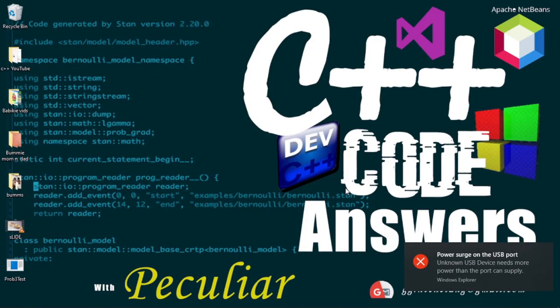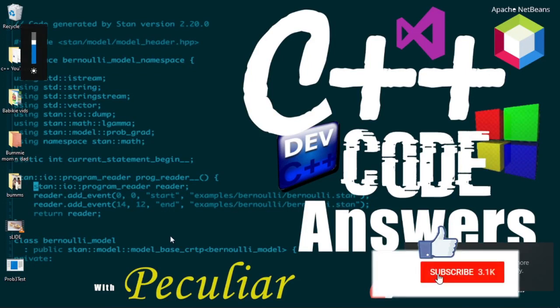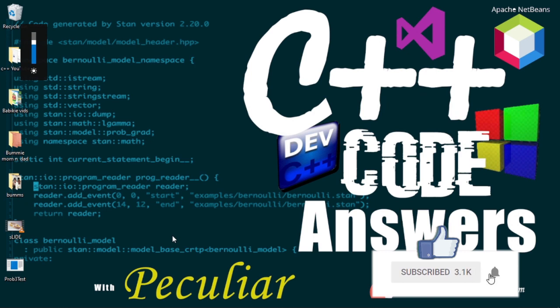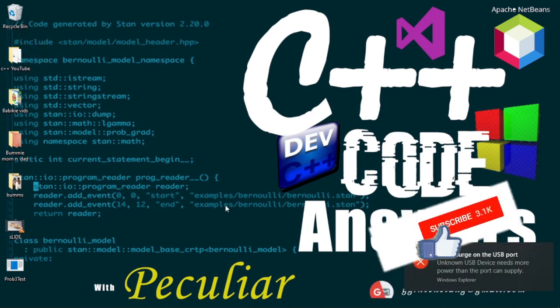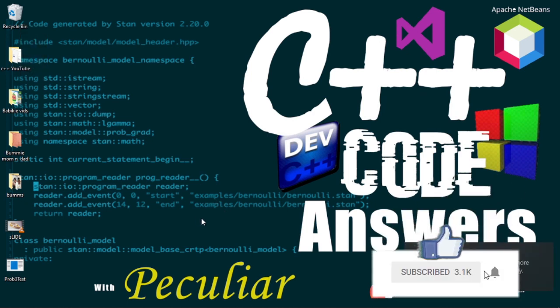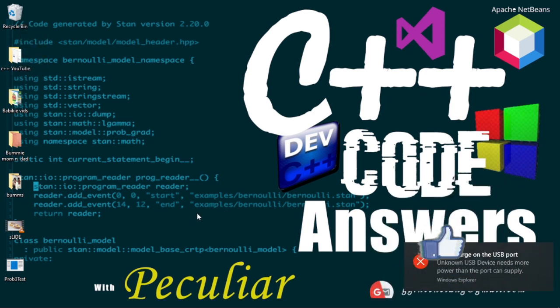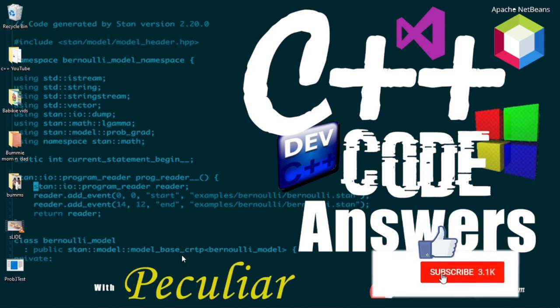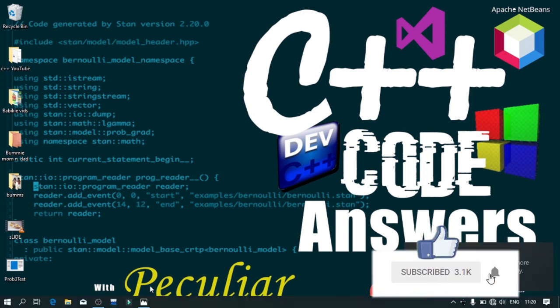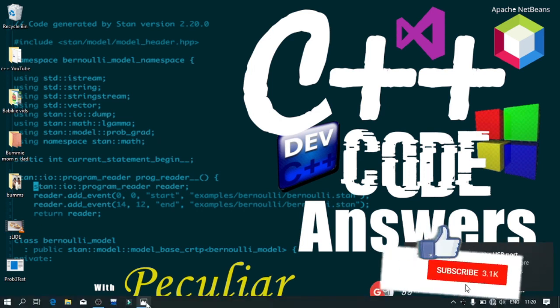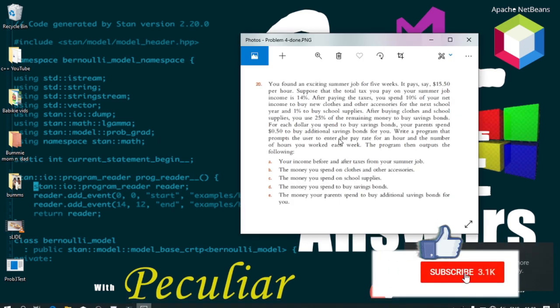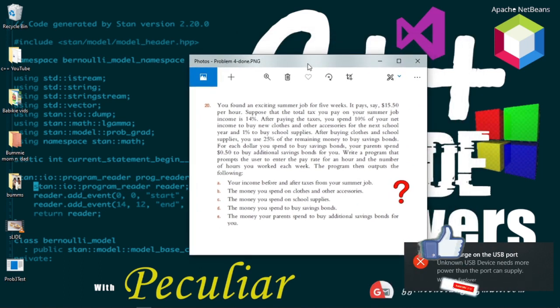Hi guys, I am Komsaghan Peculiar and welcome back to C++ Code Answers, the platform for all your C++ code solutions. This is the problem we'll be working on today.